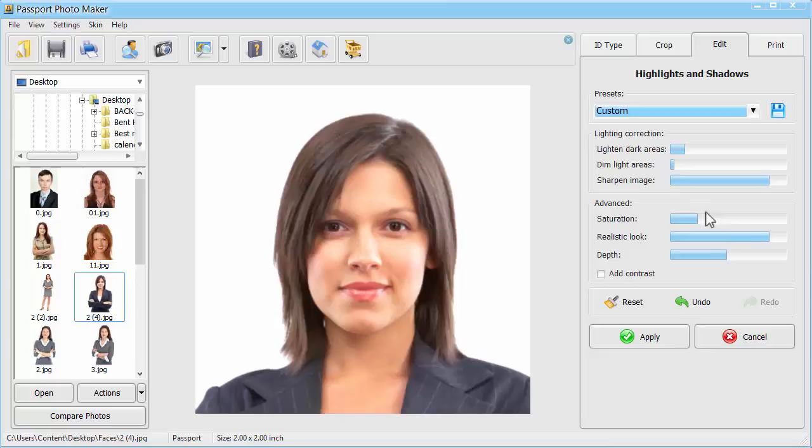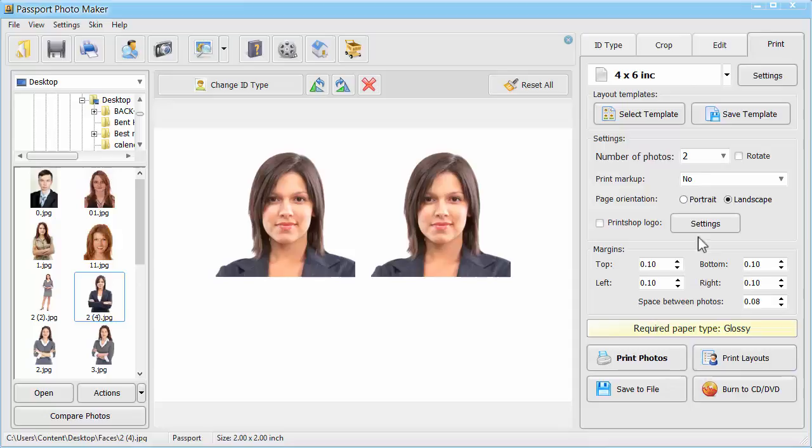Once you're satisfied with the result, apply the changes and switch to the Print tab. Here, you can set the paper size and number of photos you want to get.